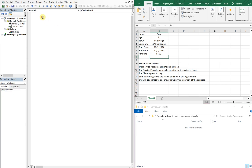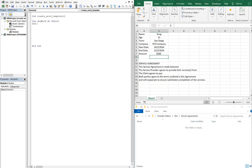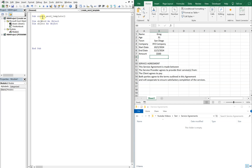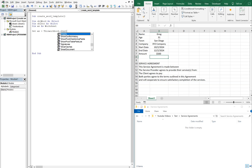For our sub here, let's call this — let's just make it general — Create Word Template. Then we'll declare our variables. We've got our Word object, that's going to be an object. Our doc object is also going to be an object — this is for the Word application and for the file we create. And then we're also going to declare our worksheet: Ws as Worksheet. Now let's set Ws equal to ThisWorkbook.Sheets, and the sheet name is Sheet1.